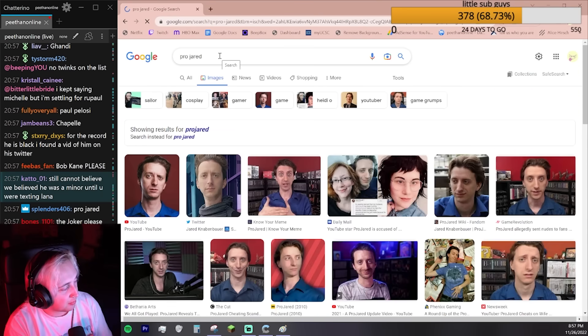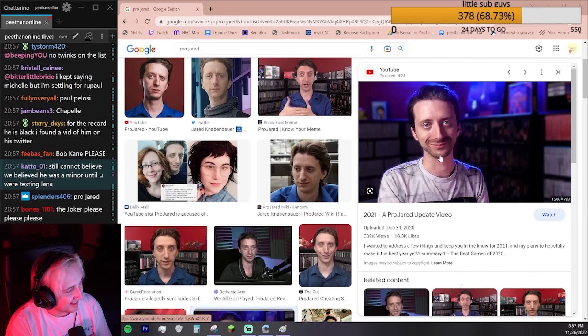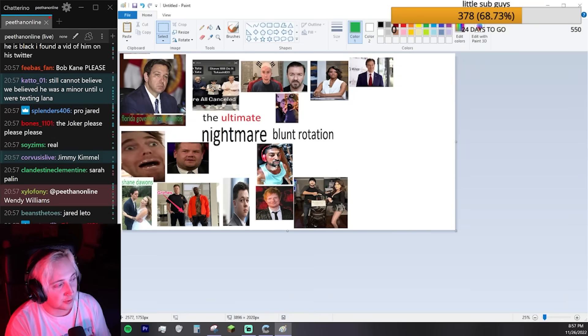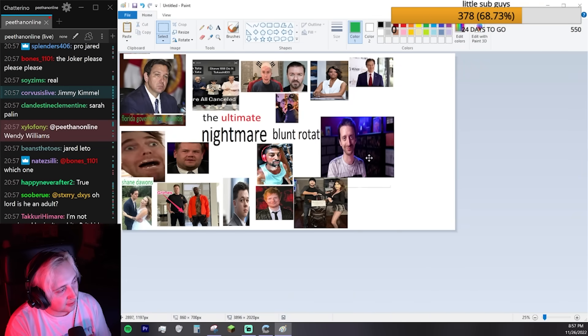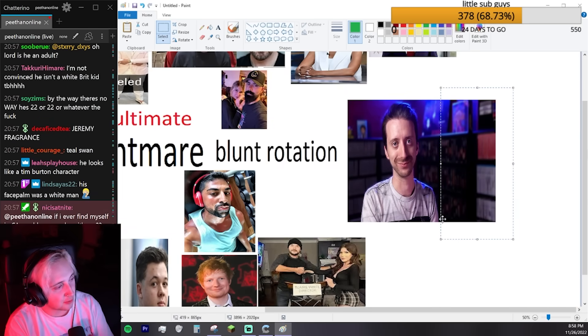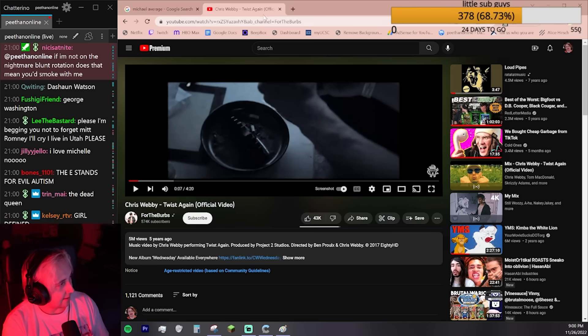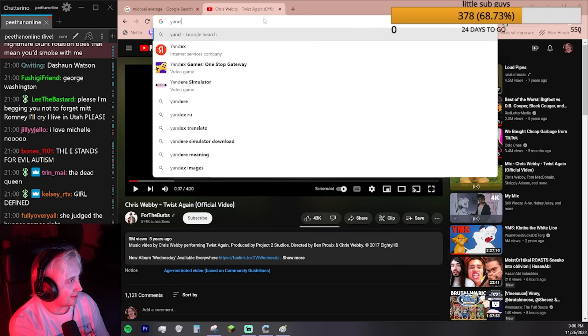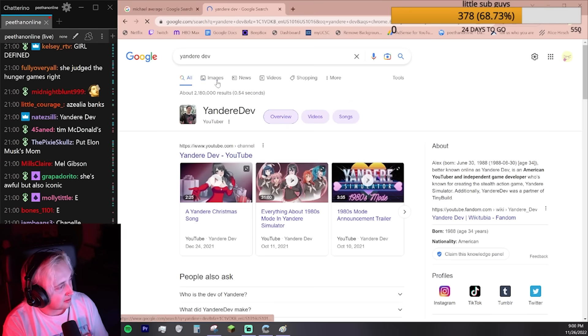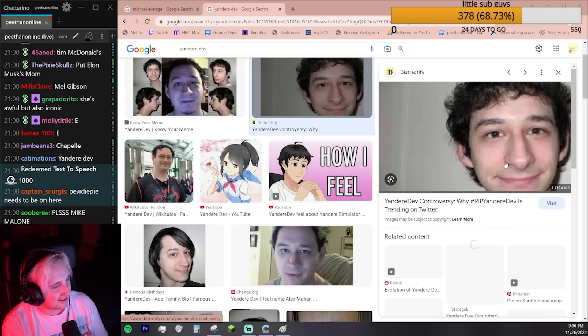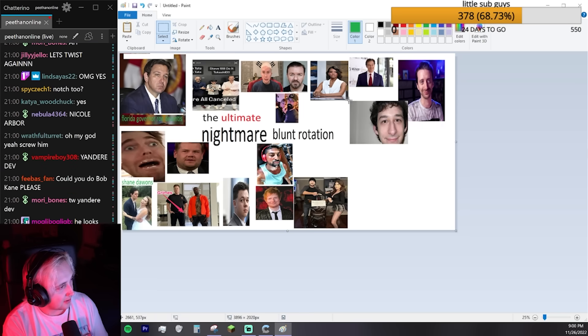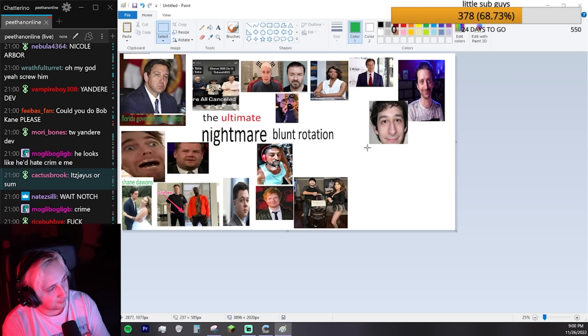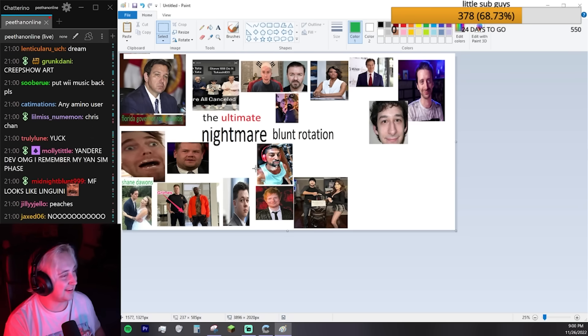Margaret Thatcher. It's about vibes. It's not about what they've done. I'll think about Margaret Thatcher. Pro Jared is really good. I think between Pro Jared, Gus Johnson, and Shane Dawson, I think we've got the YouTubers covered. This looks like the reboot of Pro Jared. It's like Pro Jared Generations. The Yandere Dev. That's a little more niche. Looks like Linguini.